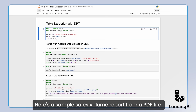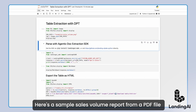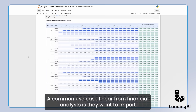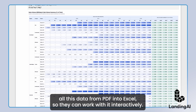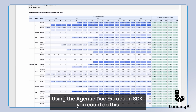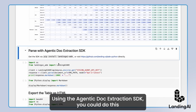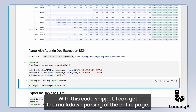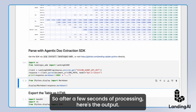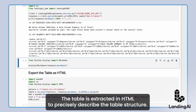Here's a sample sales volume report from a PDF file with over a thousand cells in the table. A common use case that I hear from financial analysts is they want to import all this data from PDF into Excel so they can work with it interactively. Using the agentic doc extraction SDK, you could do this with just a few lines of code. With this code snippet, I can get the markdown parsing of the entire page. So after a few seconds of processing, here's the output.